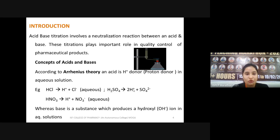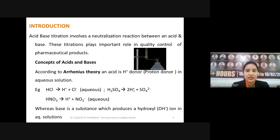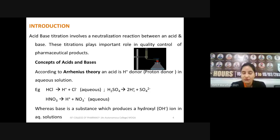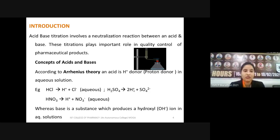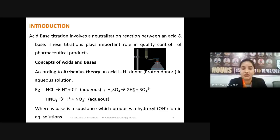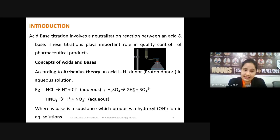For understanding this, we will first discuss the Arrhenius theory of acid and base. The Arrhenius theory was the first theory given, and according to it, an acid is any species which is capable of donating H⁺ (proton) ions in aqueous solution.